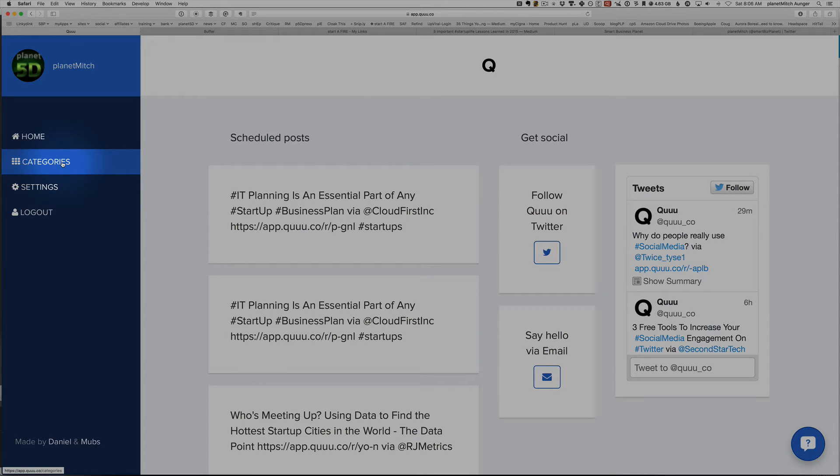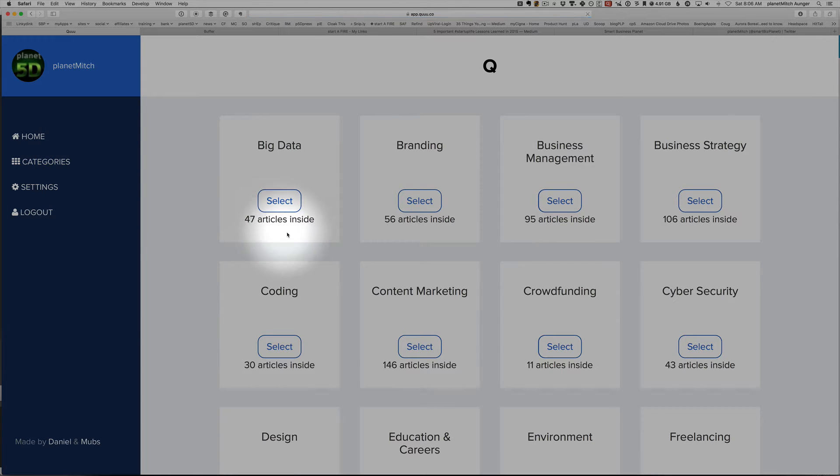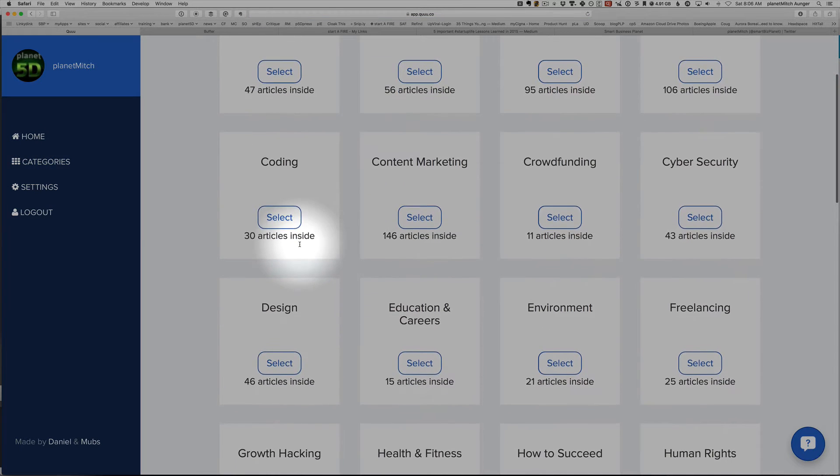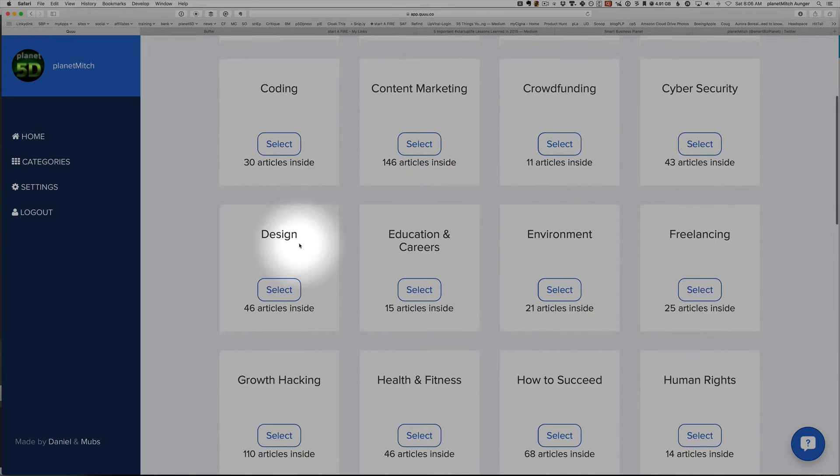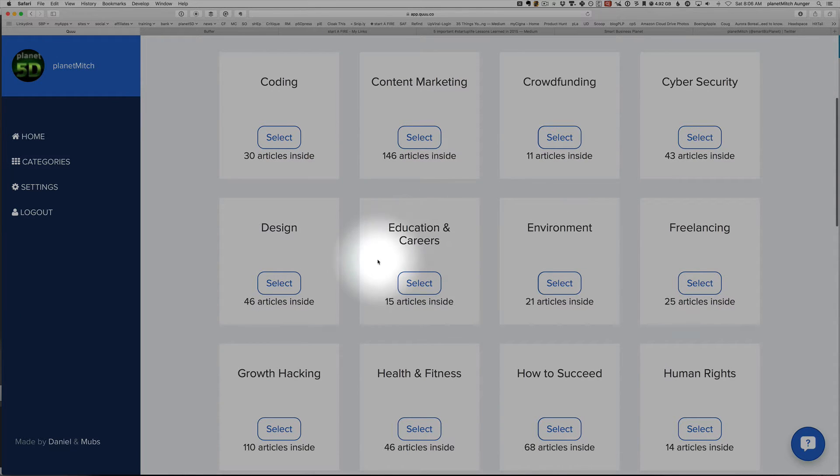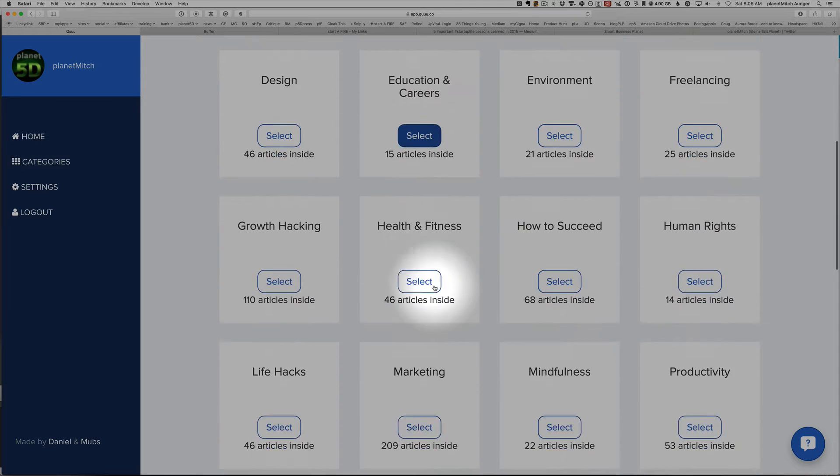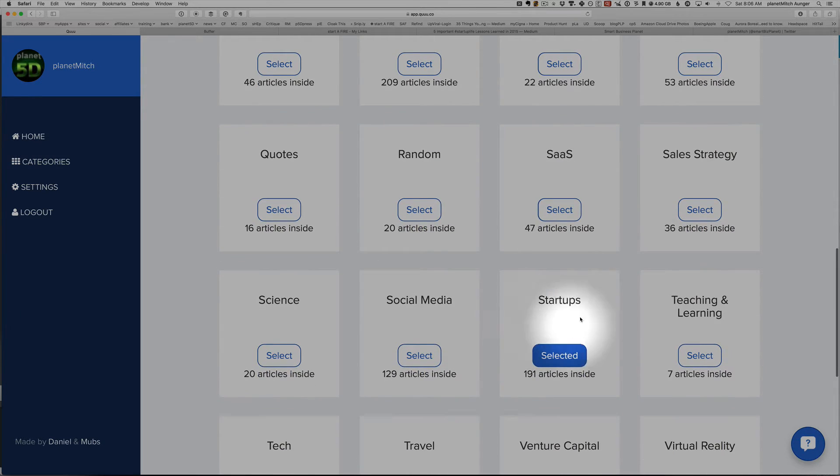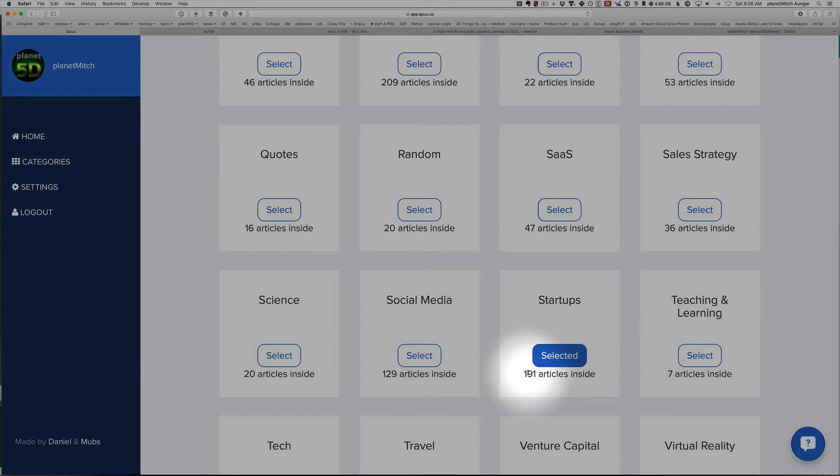Now how does this work? Right now it is set up for different categories. So you pick a category of posts and they're going out and finding great articles to go into these categories. So if I were to select, I have startups, for example, selected, and there's 191 articles.